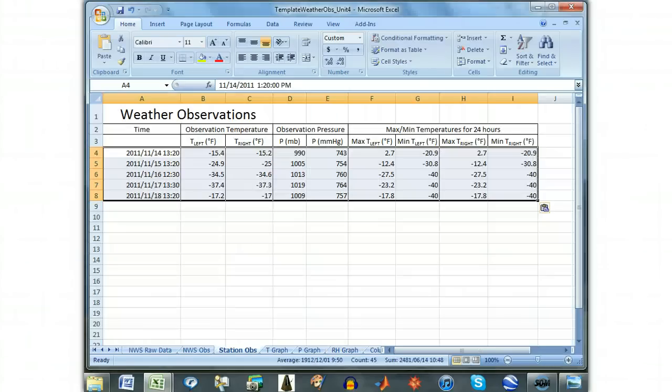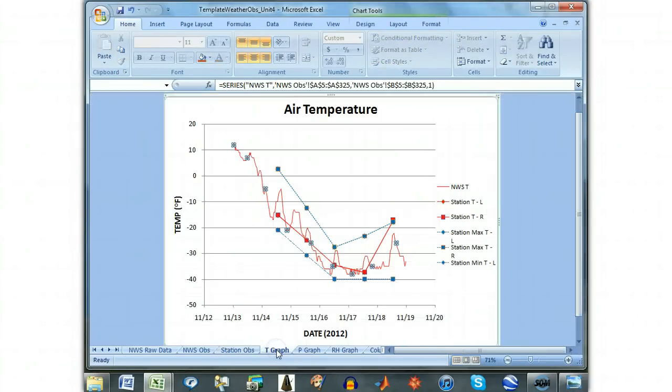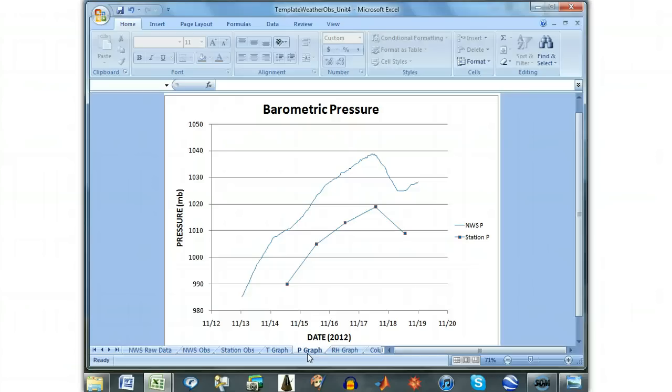Once you have entered your station observations, just as you did in the last investigation, these will also appear on the T graph and P graph, so that you can compare your observations to the NWS observations.